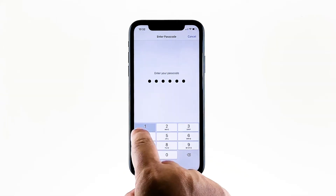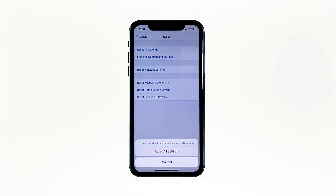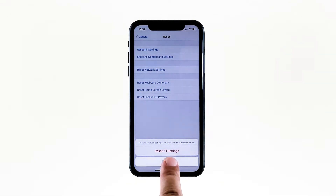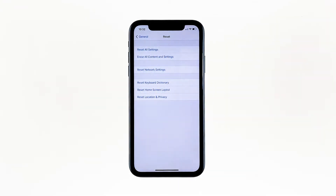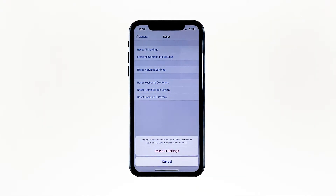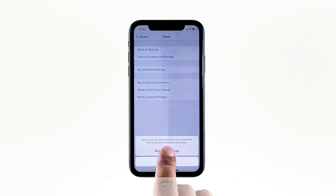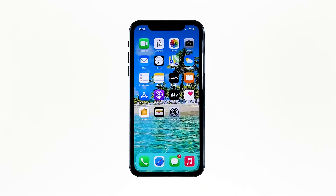If prompted, enter your security lock. Tap Reset All Settings at the bottom of the screen, and then tap Reset All Settings again to confirm. Your iPhone will reboot after this. Once it has finished rebooting, try to see if the problem is fixed.